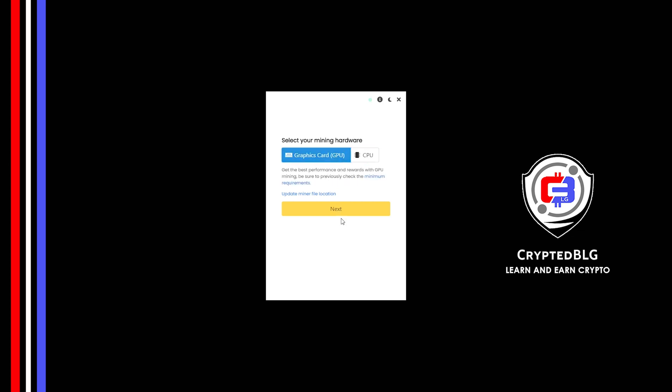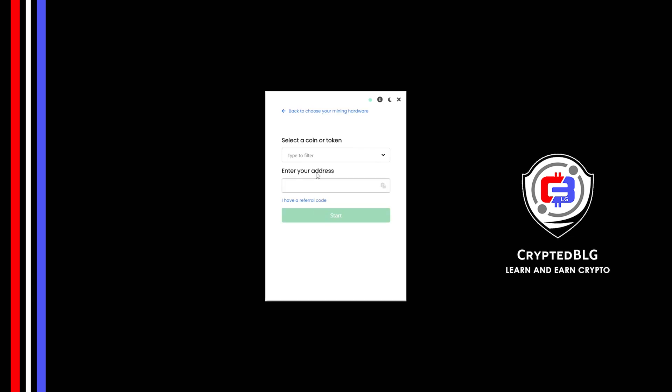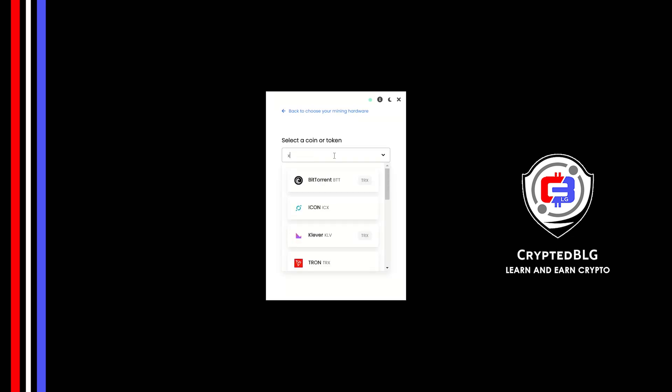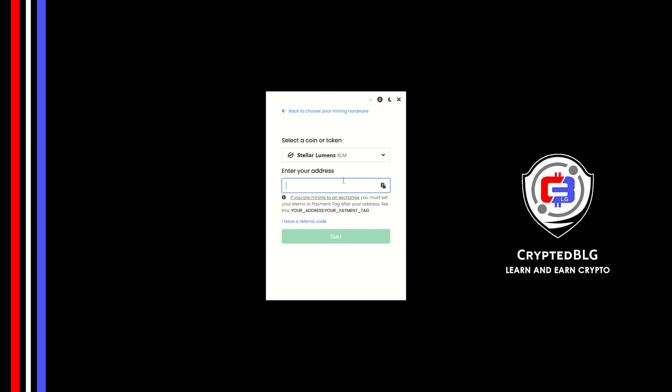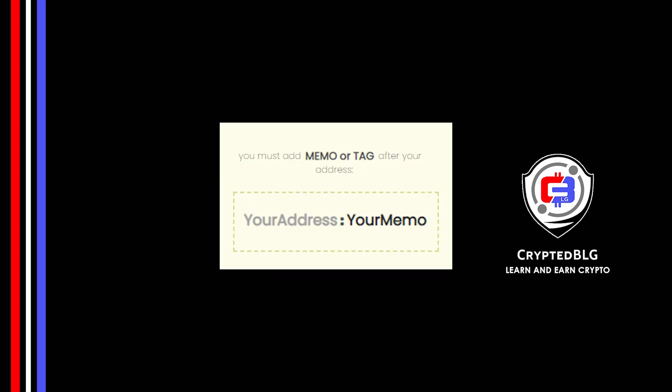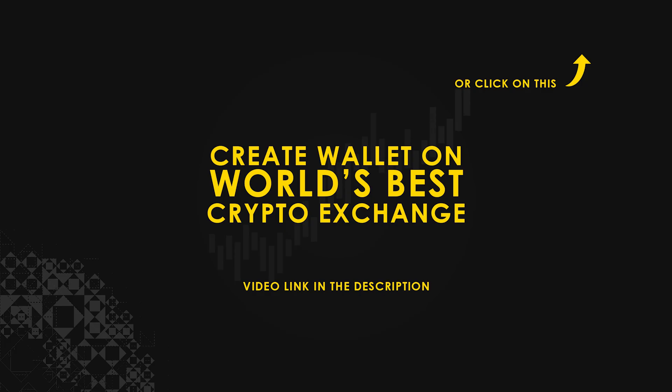Search for Stellar in this section and select it. Copy and paste your Stellar wallet address along with memo. You must add memo or tag after your wallet address. Make sure that it is in this format—even the colon is necessary. If you don't have a wallet, check the video link in the description for creating a wallet on the world's best crypto exchange.